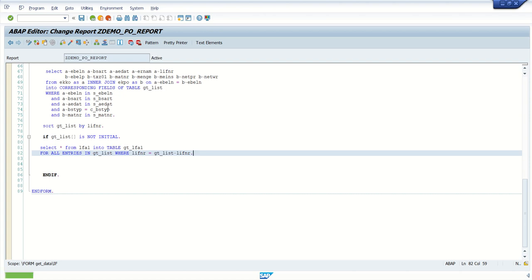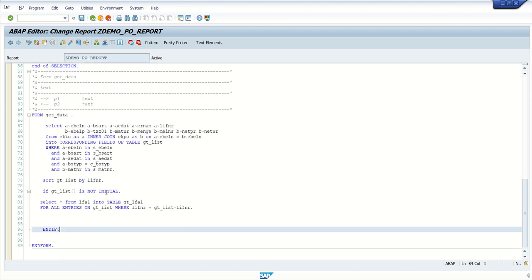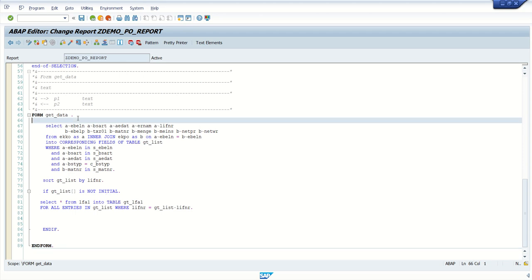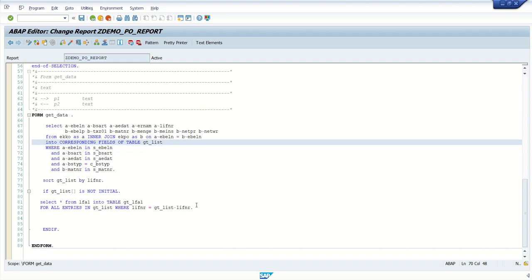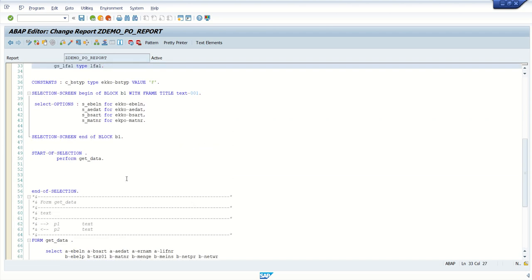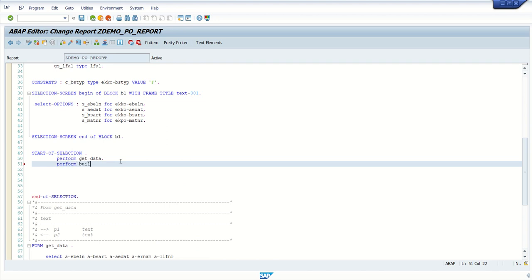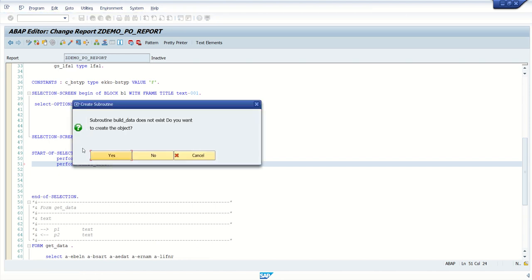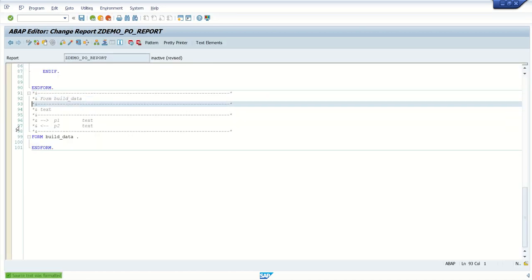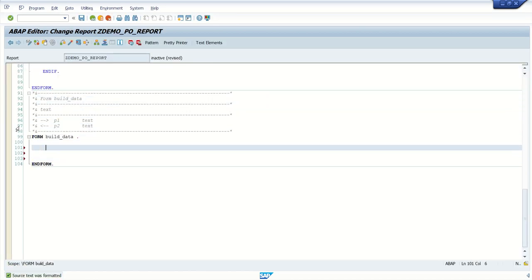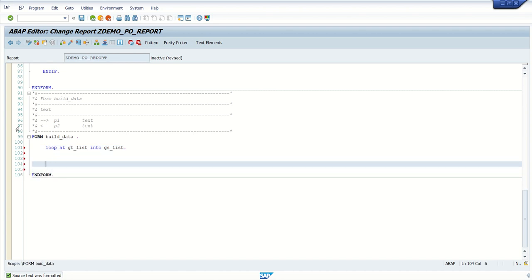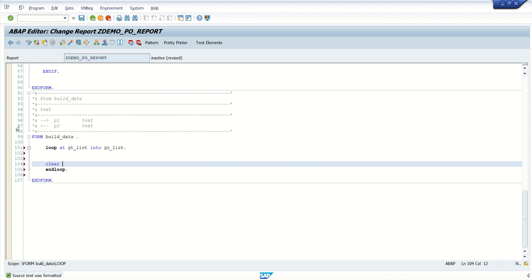After activating, the next step is to build the data. We have records in two internal tables: gt_list and gt_lfa1. We call PERFORM build_data. Inside the routine: LOOP AT gt_list INTO gs_list. ENDLOOP. Always CLEAR the work area — the structure is called the work area.